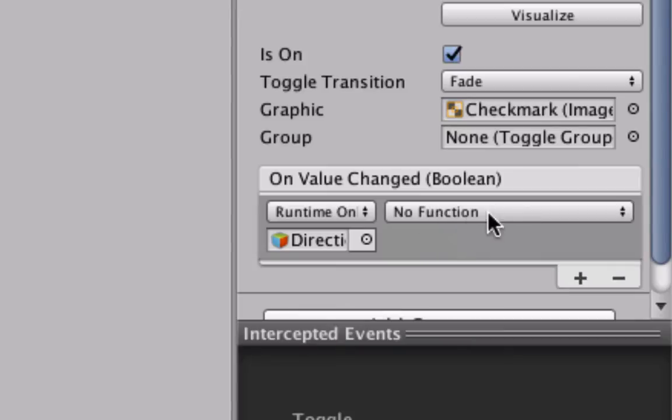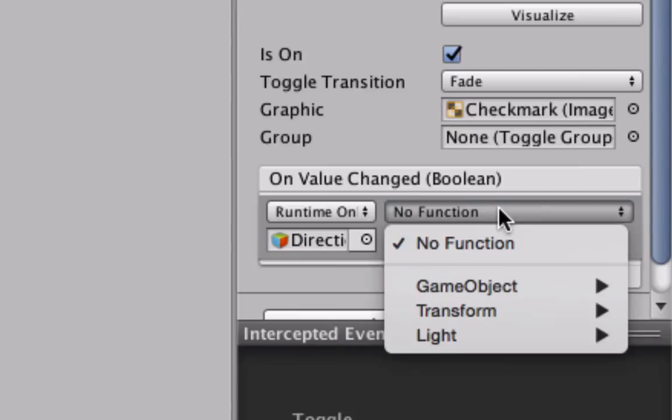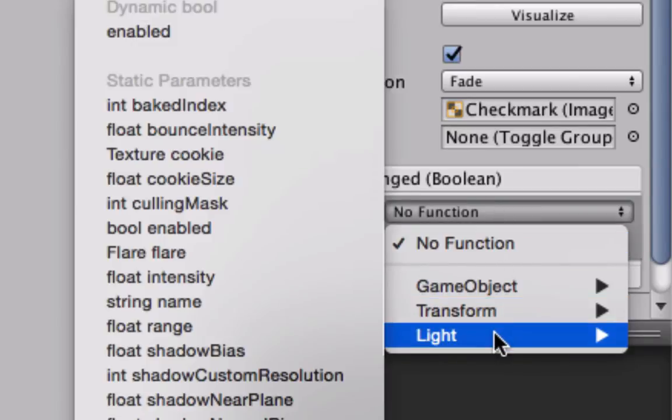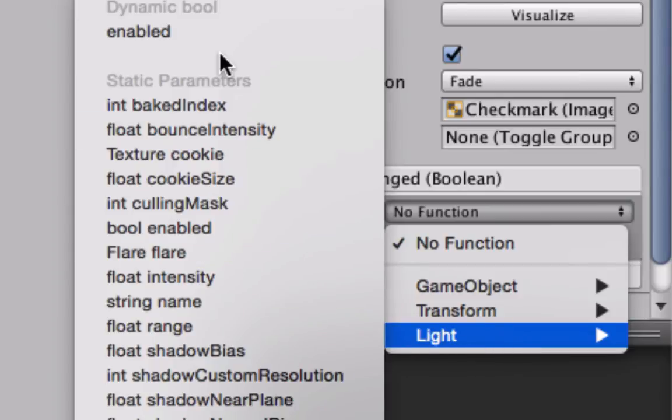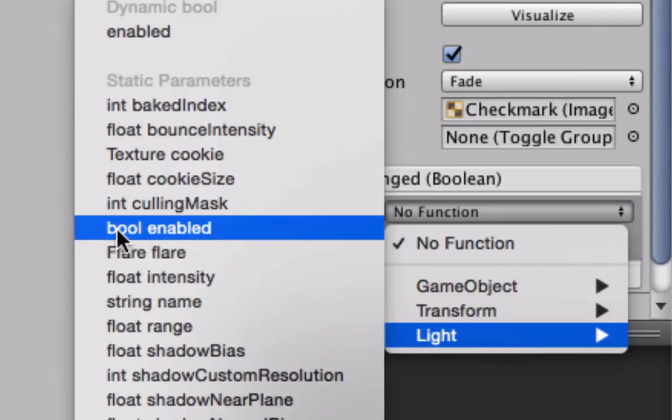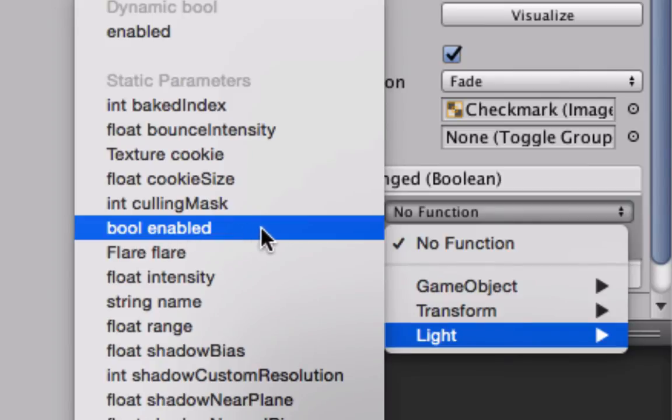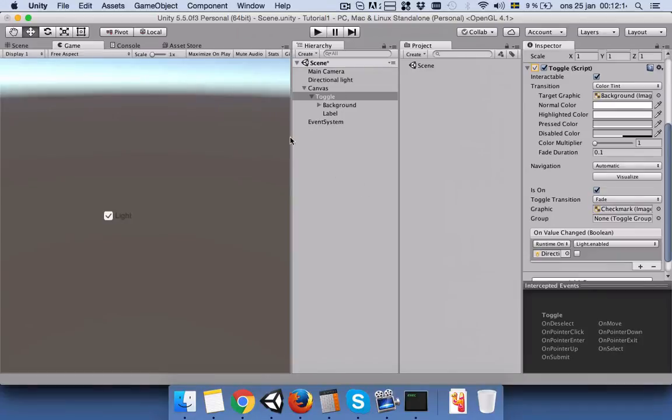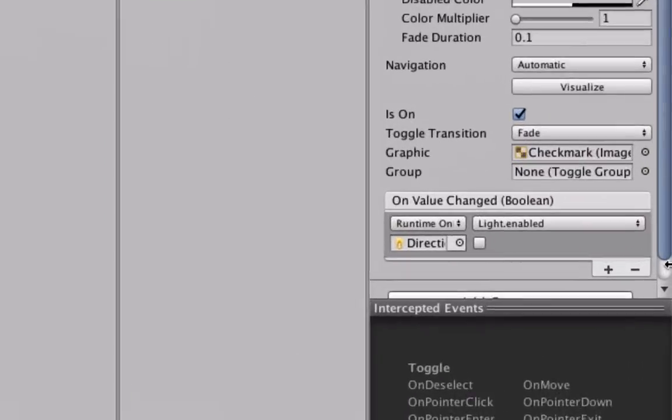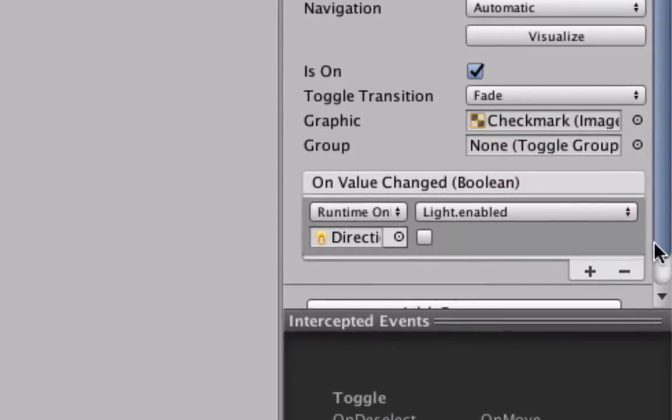And if you go to the light you can see we have boolean enabled. It means that if you select this, whenever we check our toggle it will turn off the light. But we want to turn on the light also.